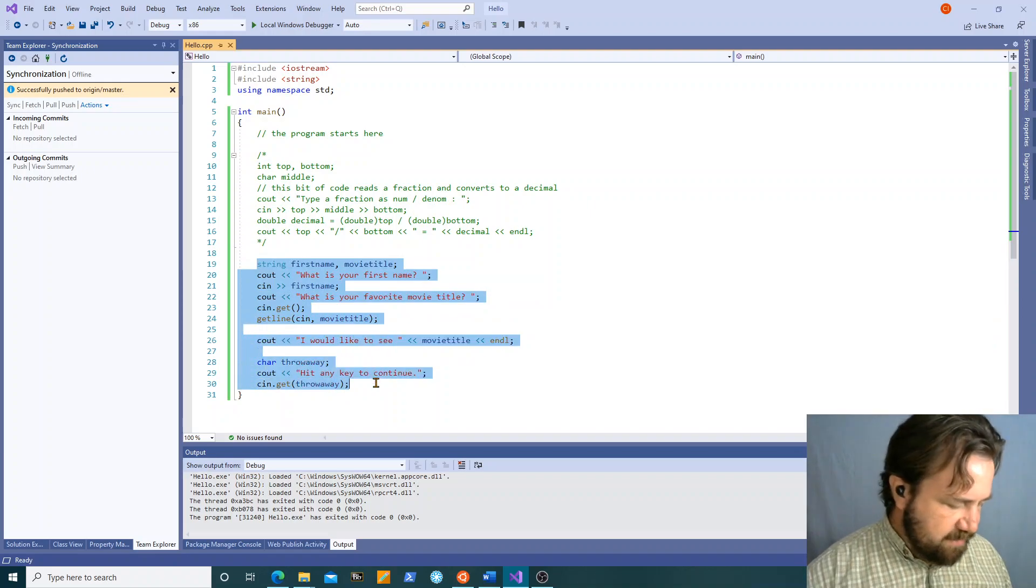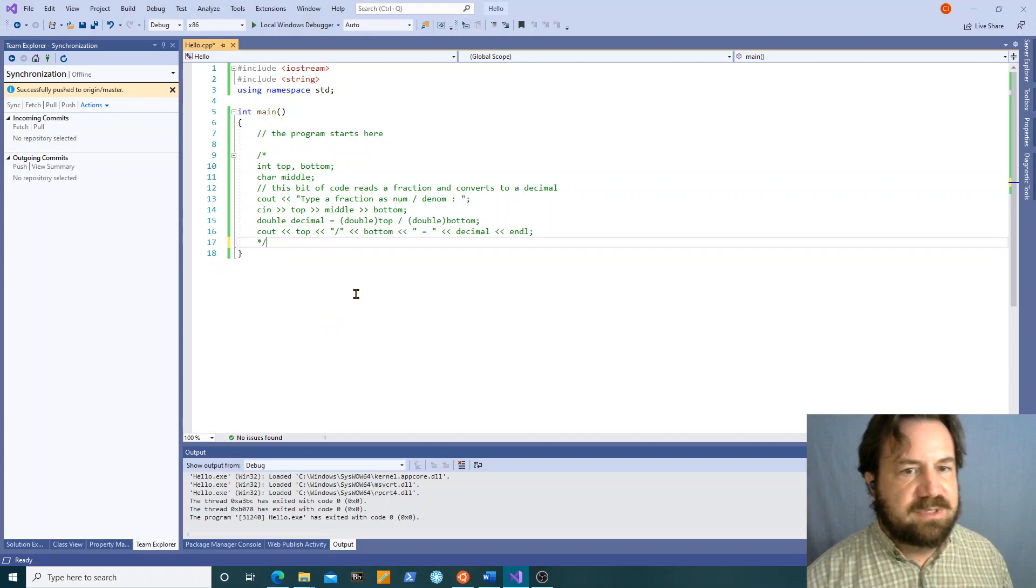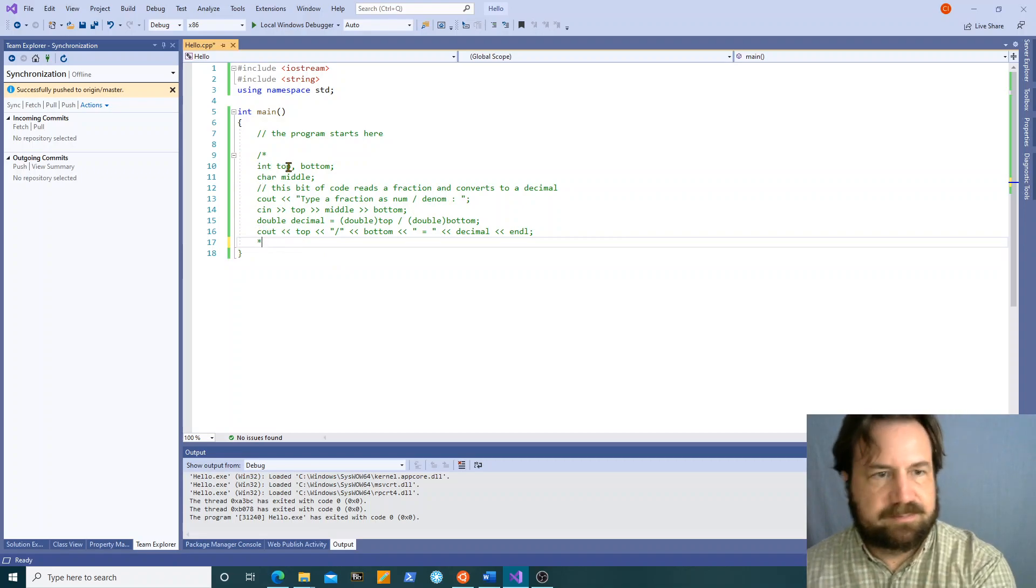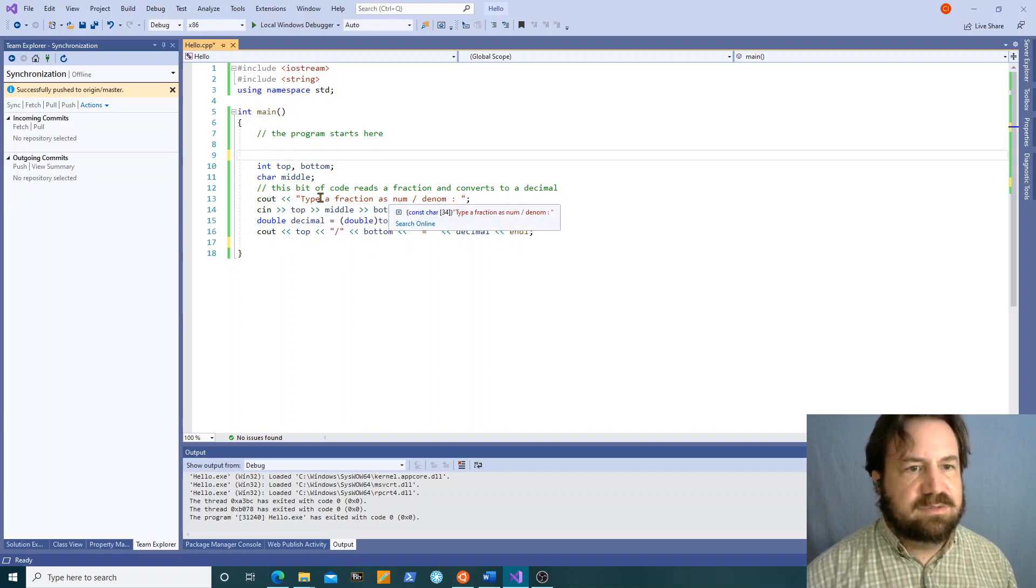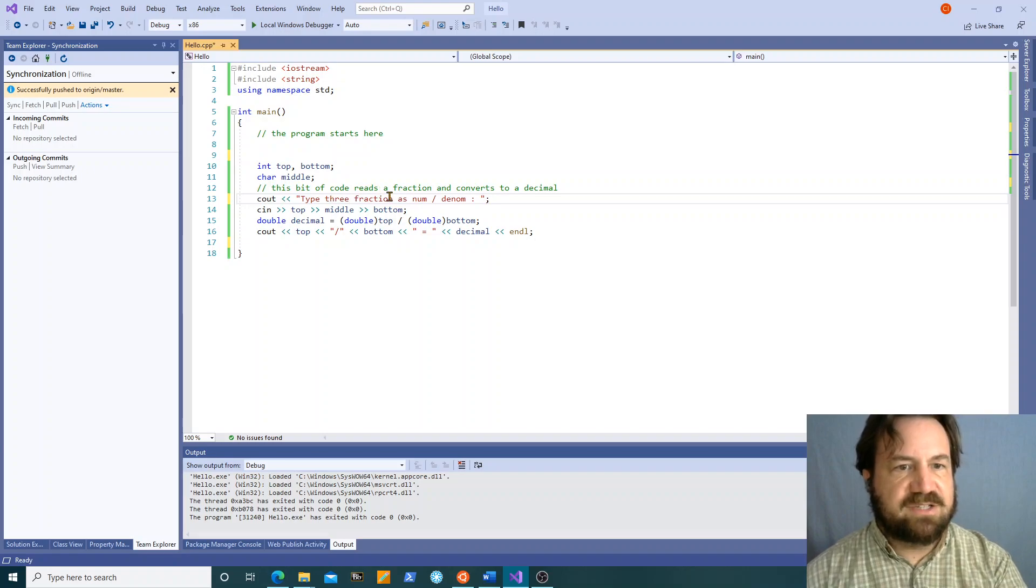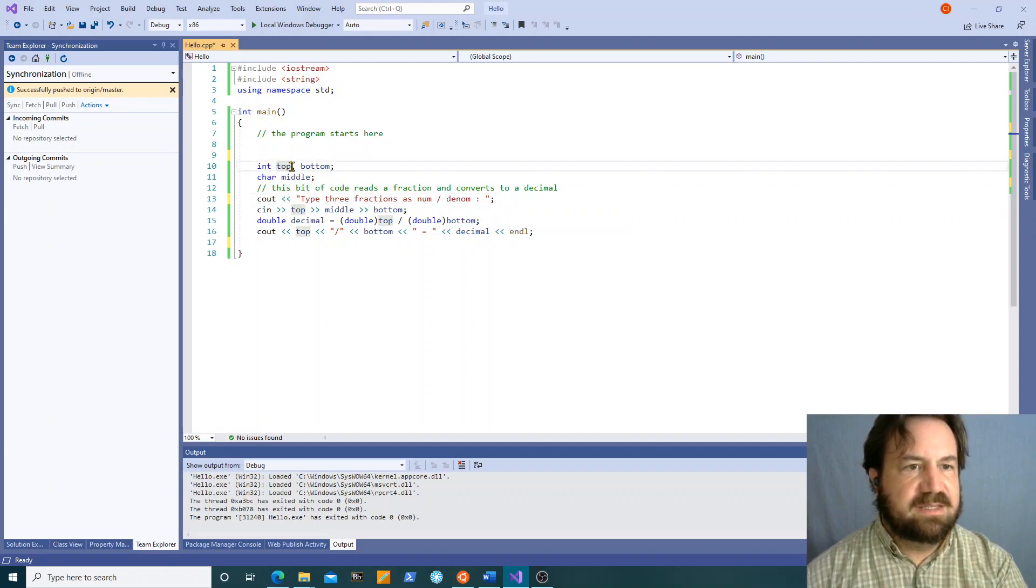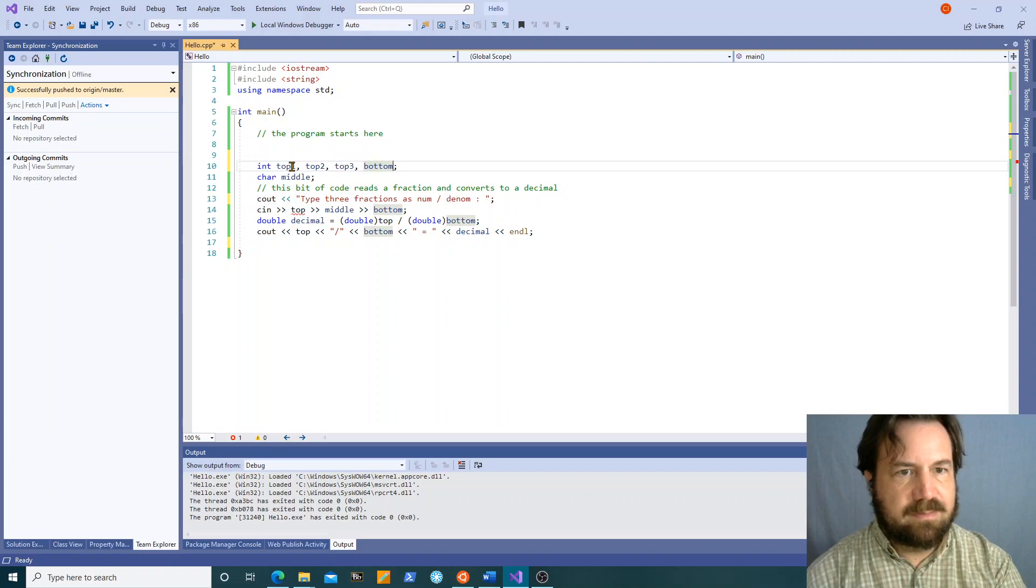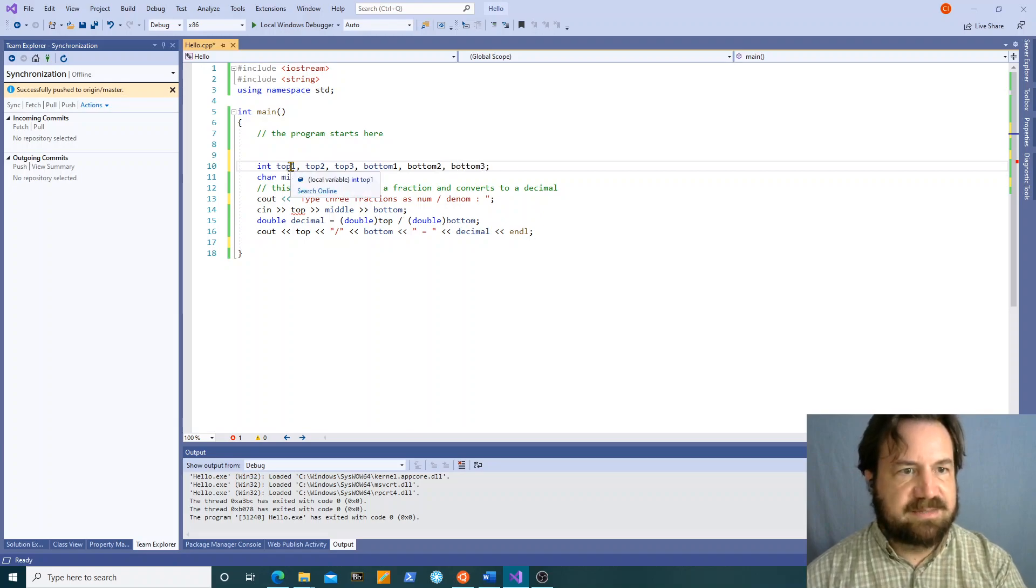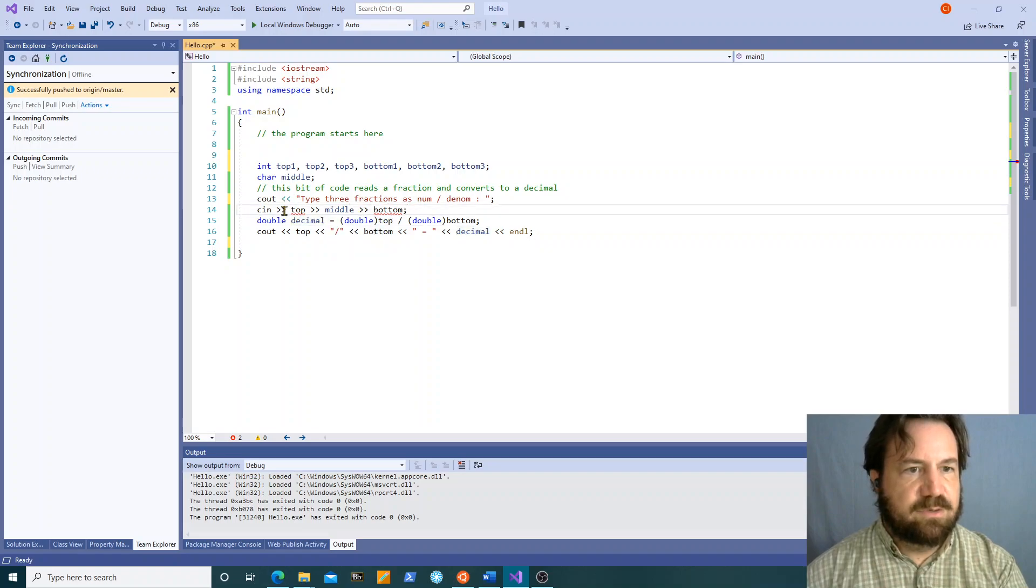Right now I'm done with this and I'm moving back to here. So type three fractions as num over denom. We're going to do top one, top two, top three, bottom one, bottom two, bottom three.